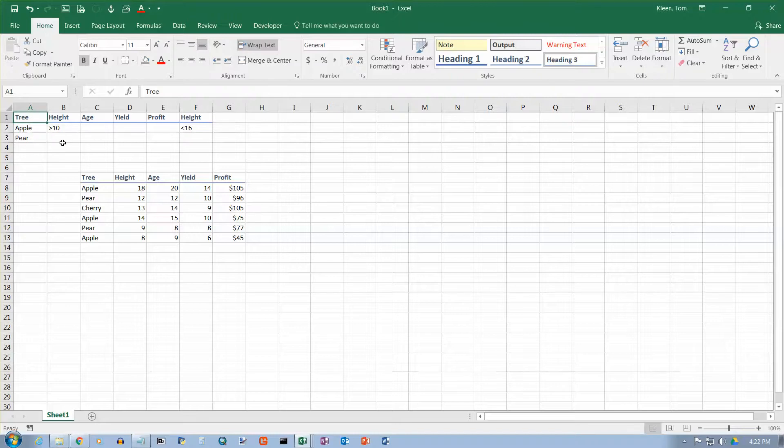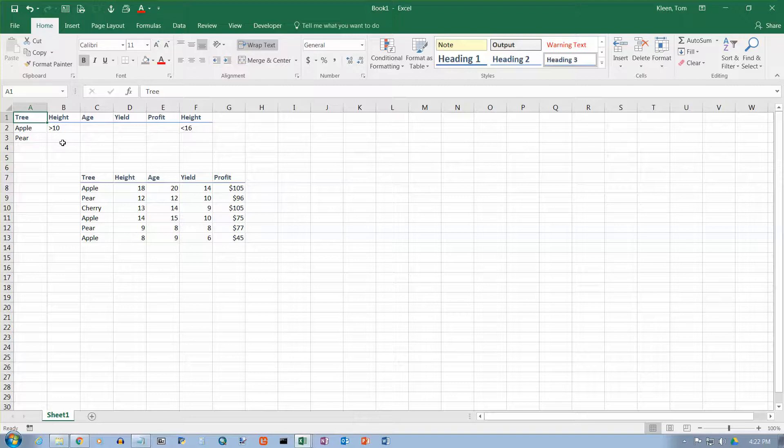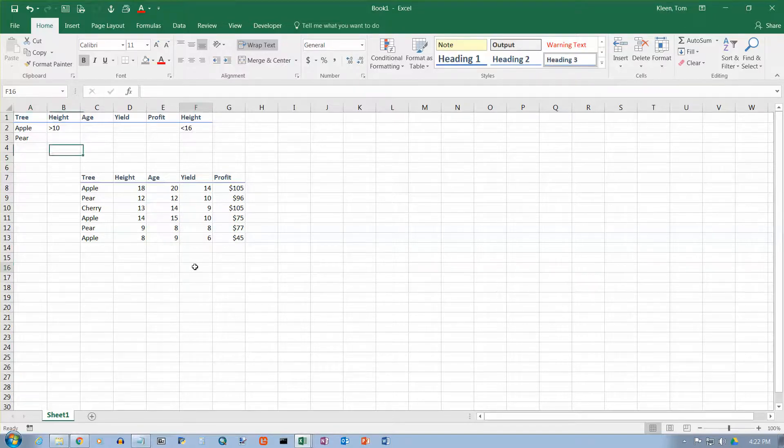In this video, we're going to take a look at the DMAX function. The D stands for database. And before we look at the DMAX function, we're just going to look at the ordinary MAX function.